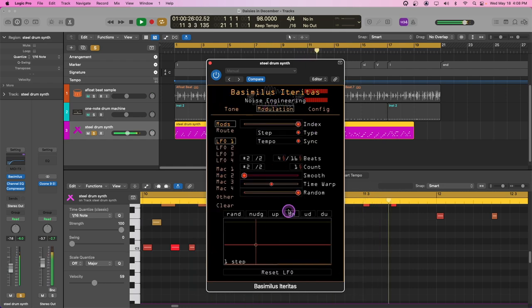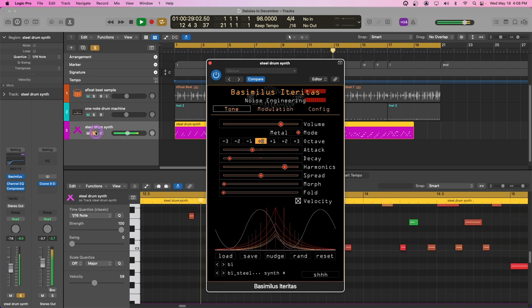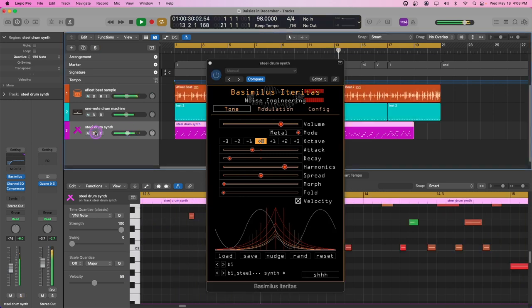In the LFO settings, we can create a randomized one-step sequence that adds a nice organic touch and make sure our sounds are never quite the same.